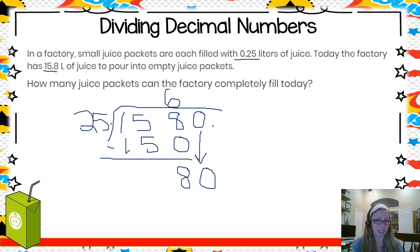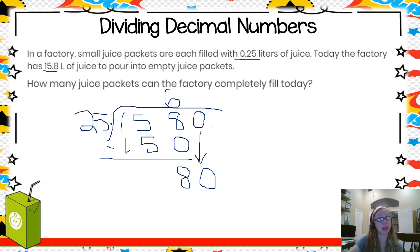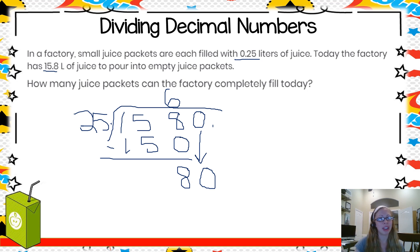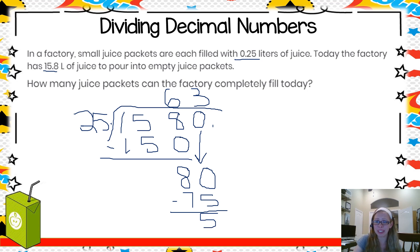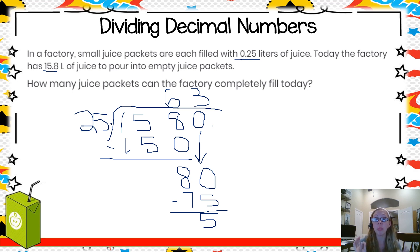Now I have 80 divided by 25. I know 25 times two is 50, 25 times three is 75 — that's closer — and 25 times four would be 100, which is too much. So I keep it at three. Three times 25 is 75, I subtract, and I'm left with five. I still have a remainder, but with decimal numbers I can keep going until I have no remainder at all.